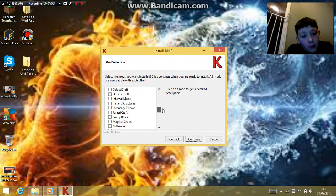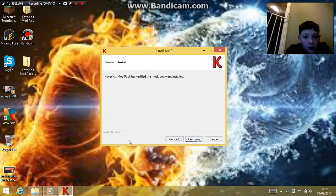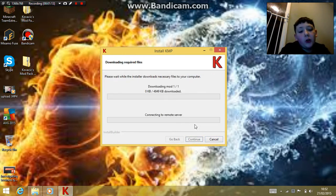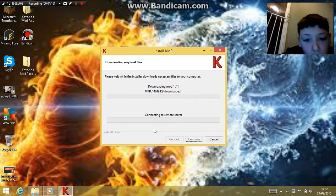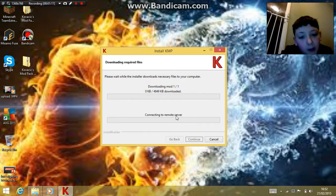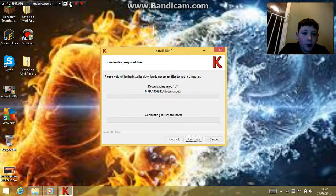I have some of these mods already installed. Basically, click continue. I have none selected, so this will go really quick. And yet it's downloading one — it's very helpful.